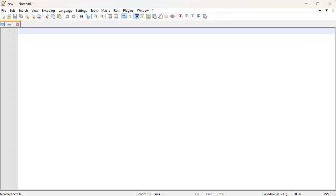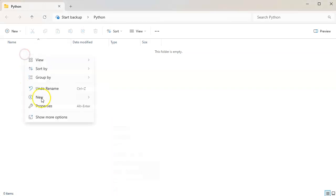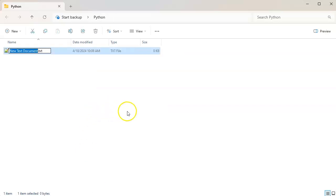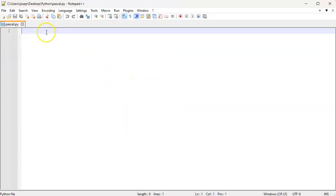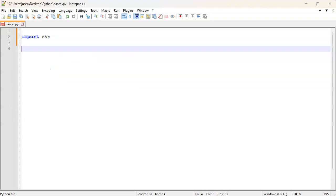Now that we have an idea of what we're going to do, let's jump into some code. We have a blank document — let's create a new text file and call it pascal. We're going to take a number from the command line and print that many rows. We'll open it in Notepad++. To get that number from the command line we're going to import sys, and then we'll write our pascal function, passing in a row and a column.